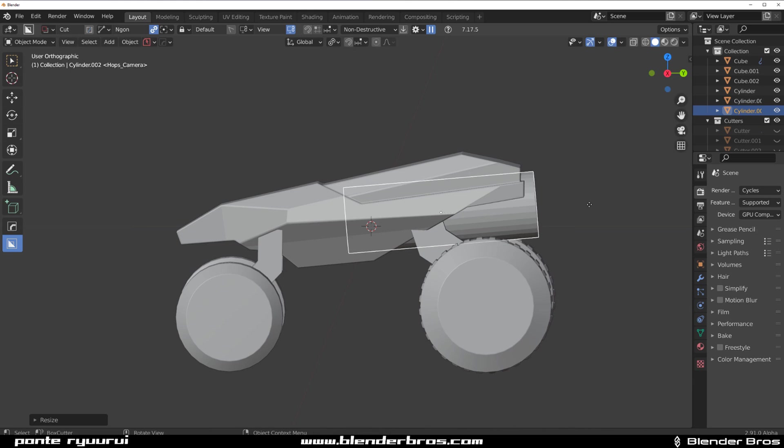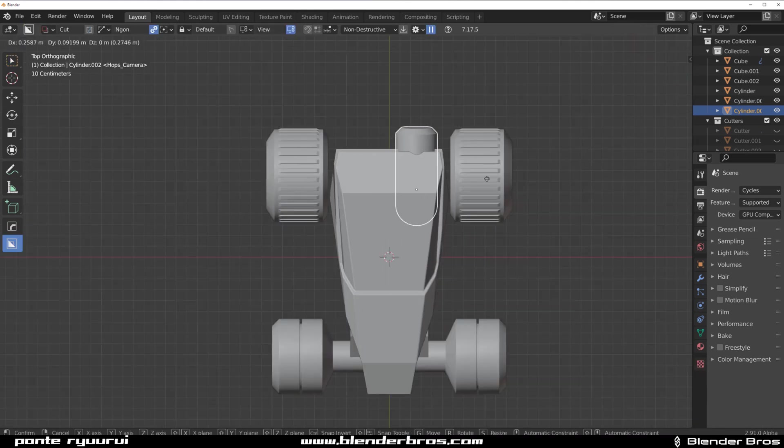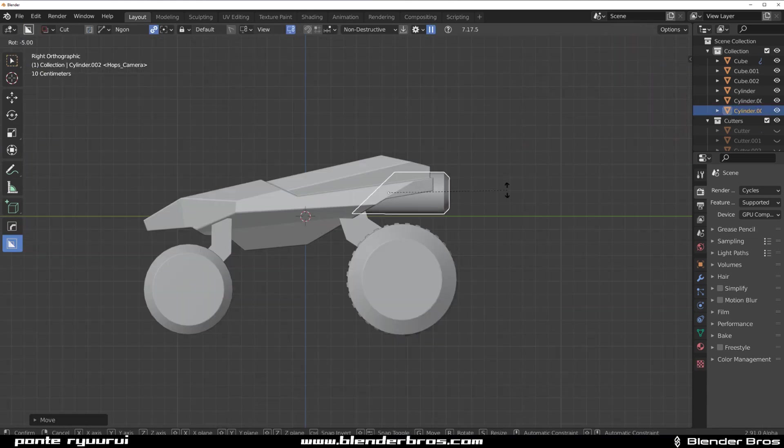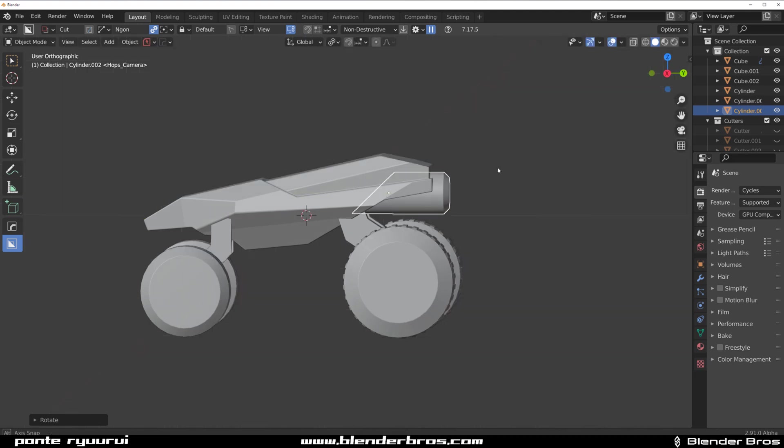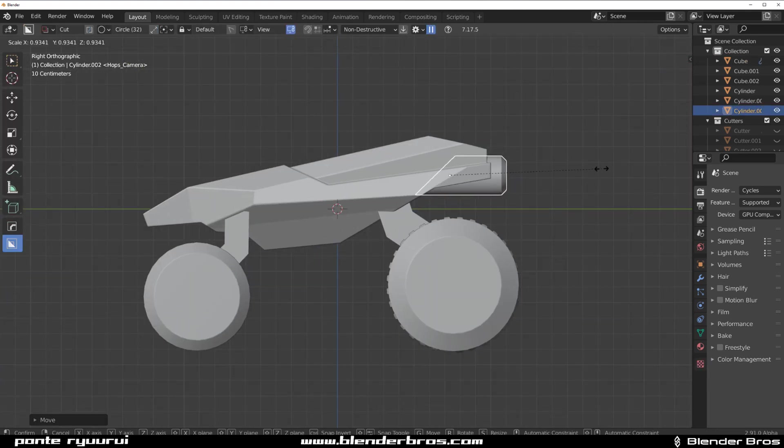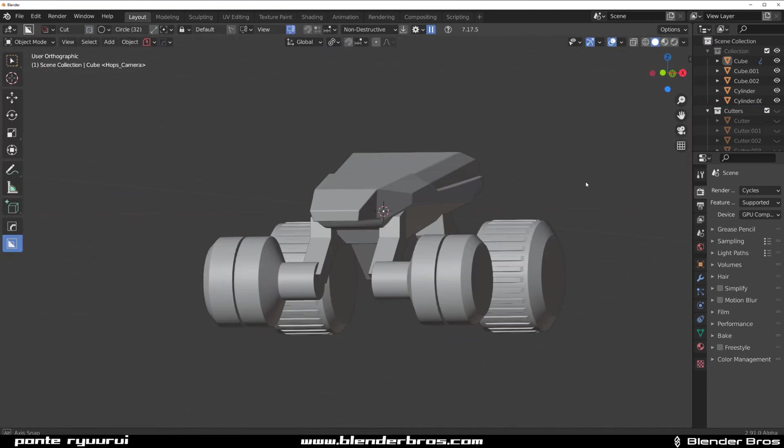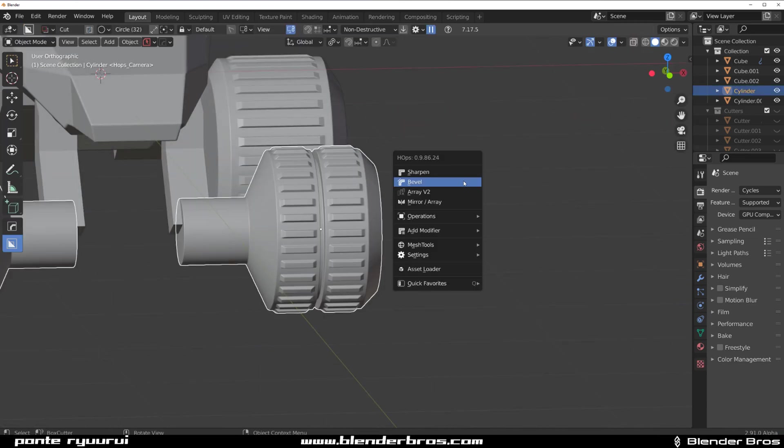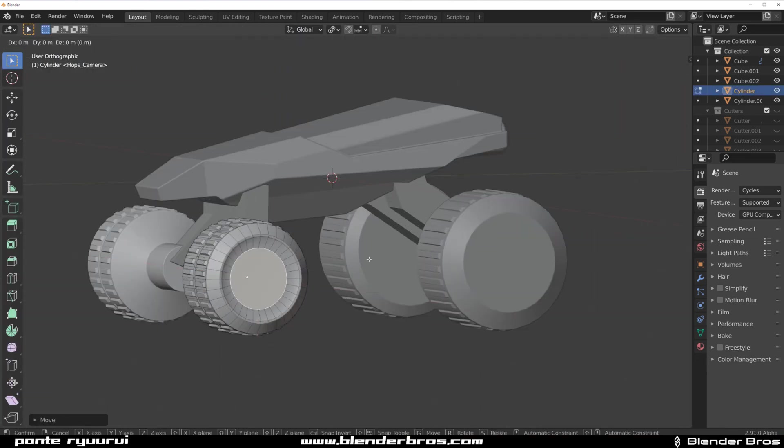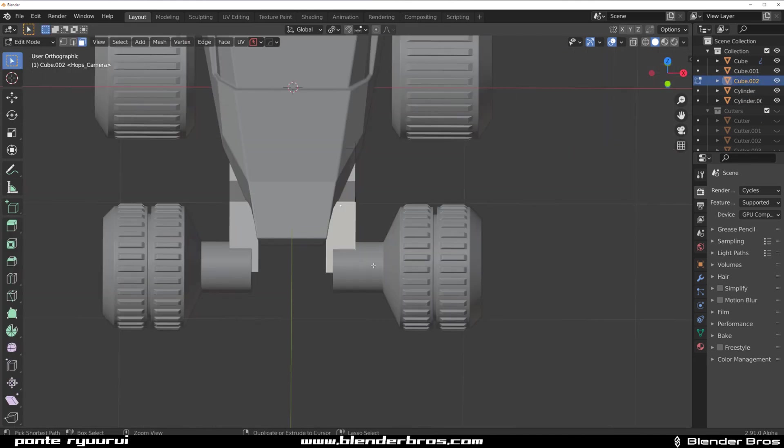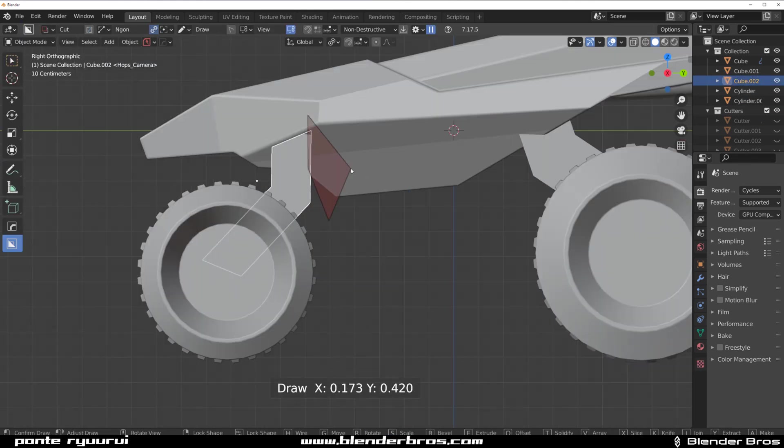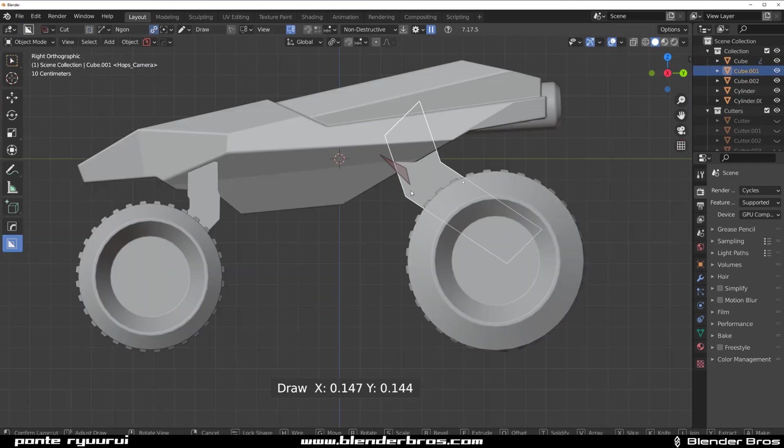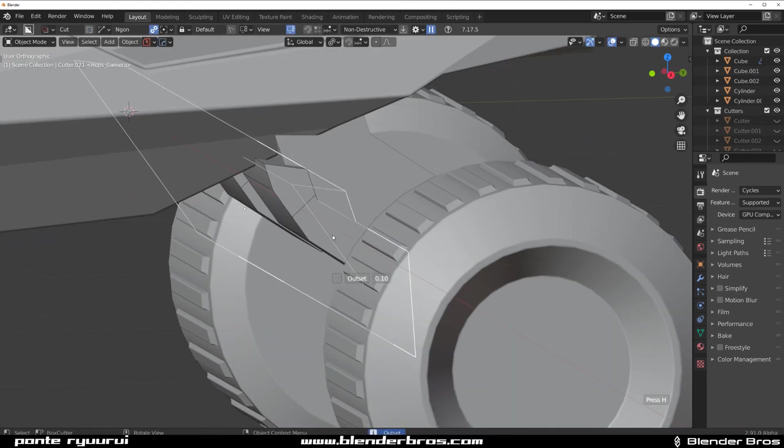People ask me to create fighters from Star Wars or a claptrap from Borderlands, and I get so many requests like this. But I'll never do that, and the very simple reason is it just gives me nothing, because all you're going to learn is simply how to replicate someone else's work.